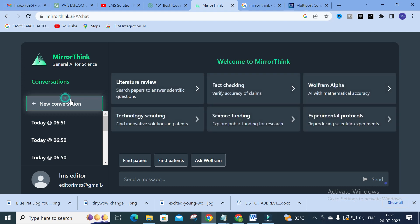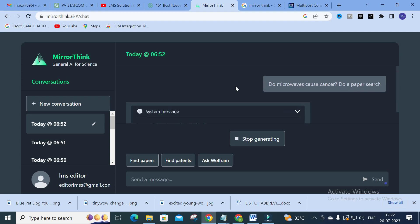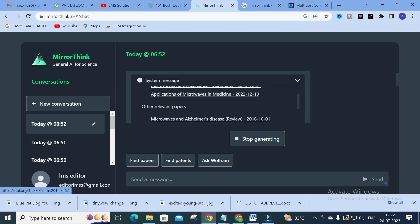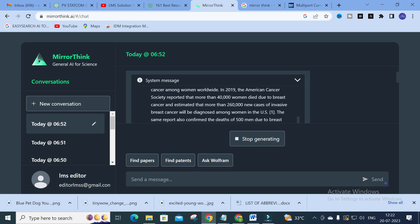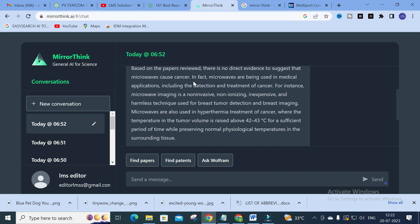The Fact Checking feature is also available. An example query is: 'Do microwaves cause cancer? Do a paper search.' It retrieves sources such as 'Review of Microwave Techniques for Breast Cancer Detection' and other relevant papers, then generates a solution. Based on paper reviews, there is no direct evidence to suggest that microwaves cause cancer — in fact, microwaves are used in medical applications including detection and treatment of cancer, such as microwave imaging. The AI analyzes the sources, finds relevant papers, and generates answers.